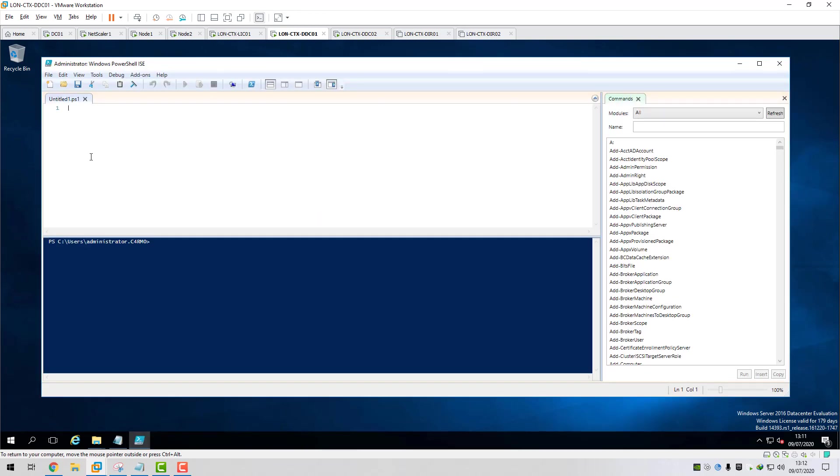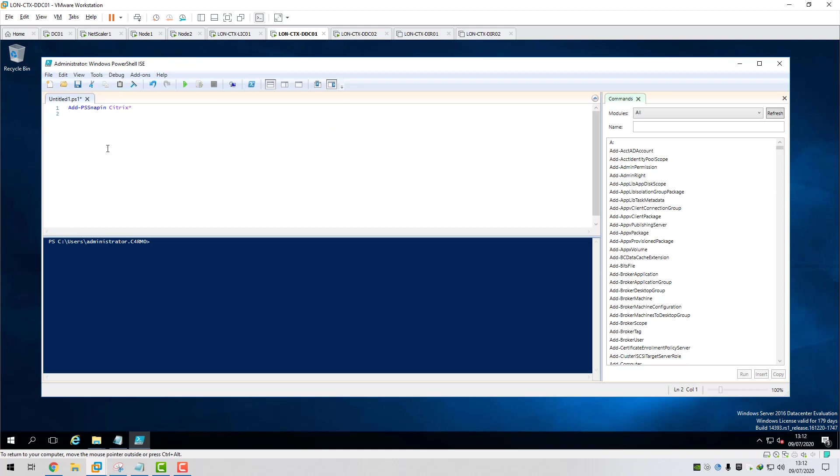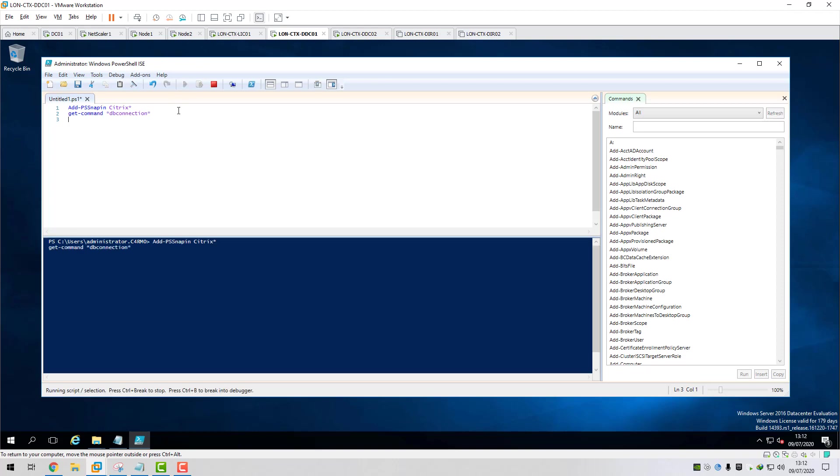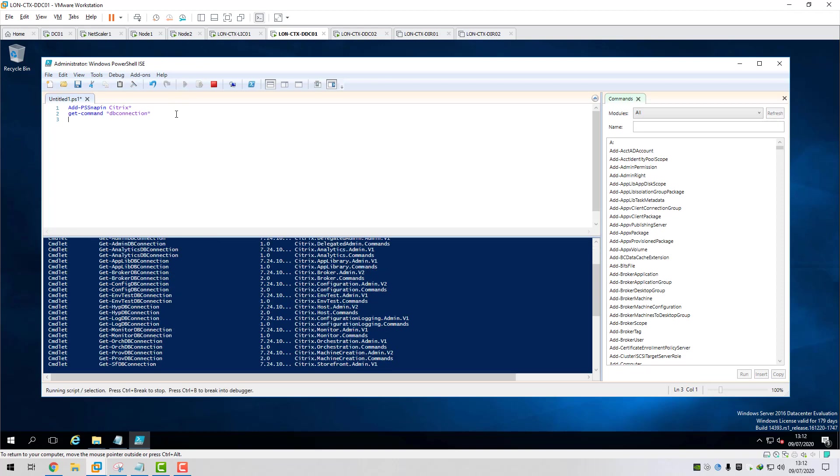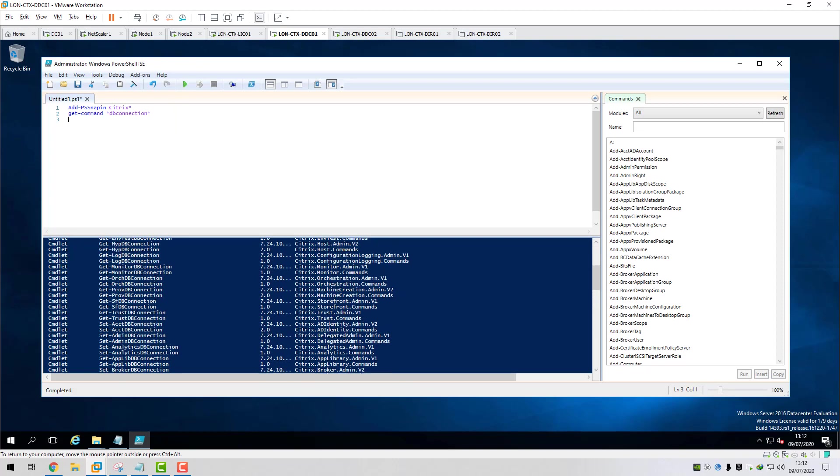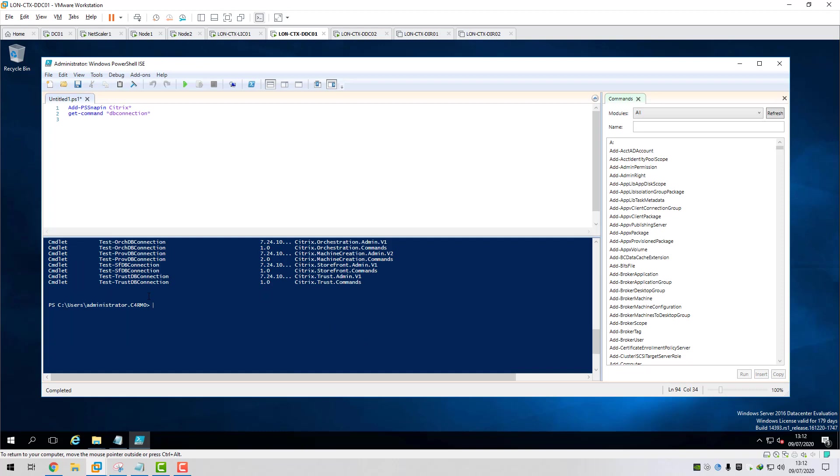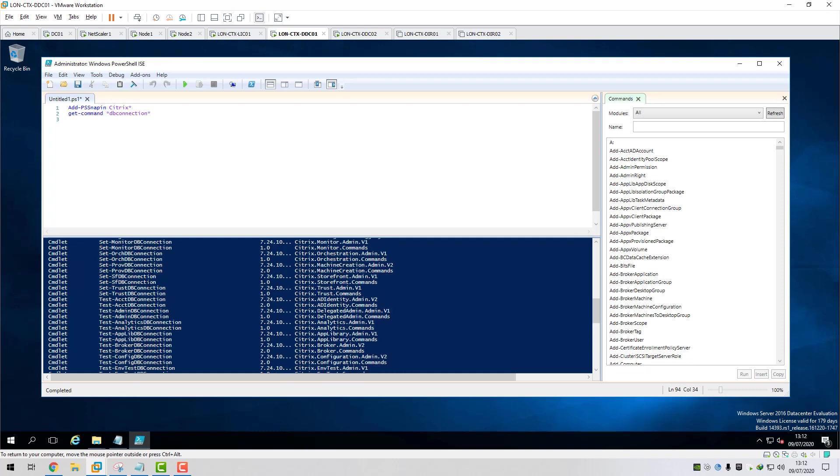If I do add-PSSnapin and then we'll do Citrix star and then we'll do get-commands and then we'll do star DB connection star and then we'll run these commands. Just to have a look at some of the FMA database connection strings, we'll just pick one randomly from here.